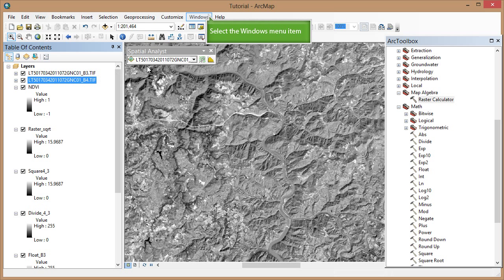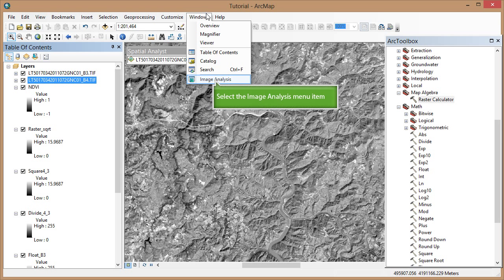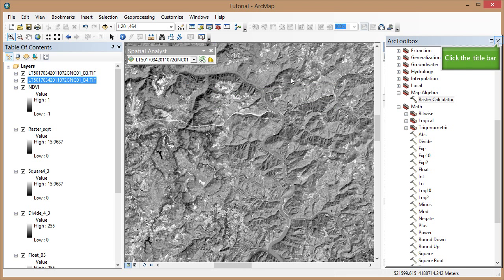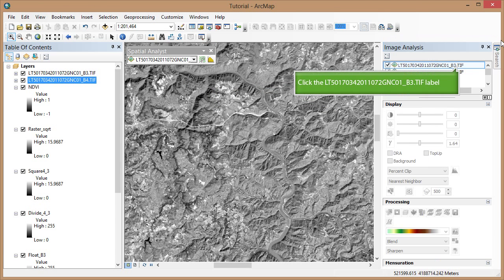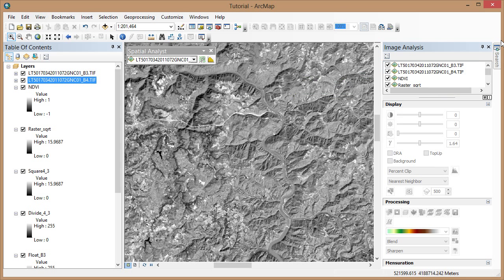Open the Image Analysis window. Close Arc Toolbox. In the Image Analysis window, select the bands 3 and 4. Remember, band 3 must be in the top spot.